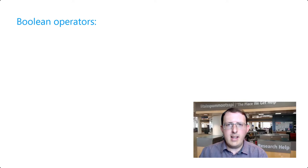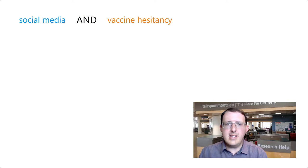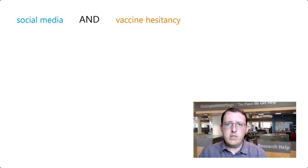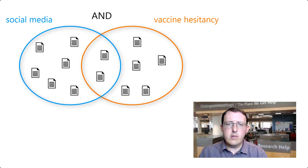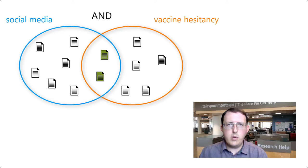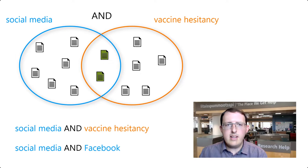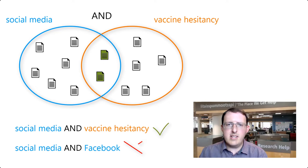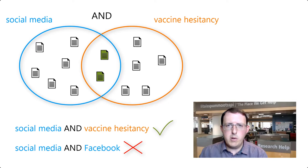We can achieve this with Boolean operators, in particular, the words AND and OR. Linking two words with AND has the database return results including both words. Consequently, AND is best used between distinct concepts when we want our search results to relate to both.